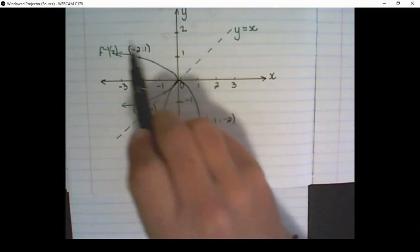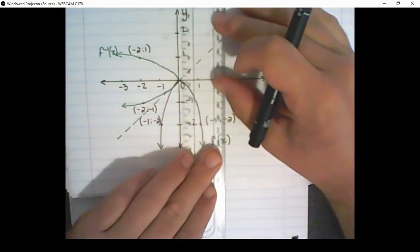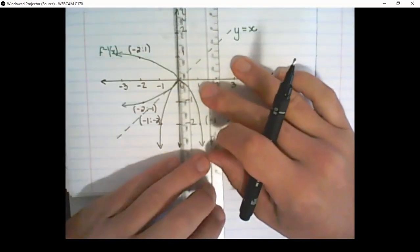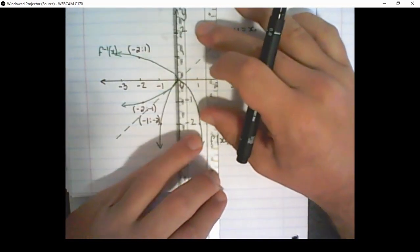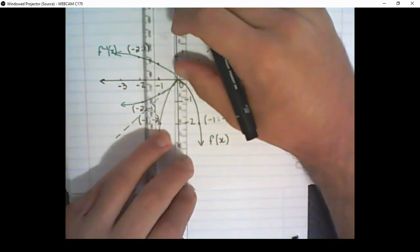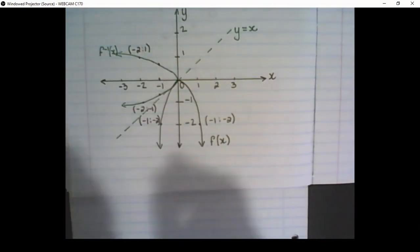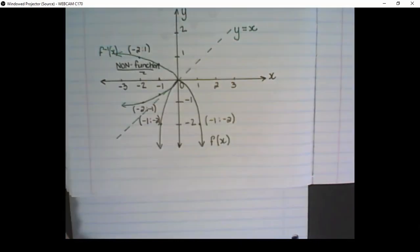Secondly, the inverse function is not a true function. If I do a vertical line test with a ruler, I can see that for the value of negative 1 in x, I have two values in y, and that continues. For negative 2, I also have two values in y. Therefore, this inverse function is not considered a function, and we will put restrictions on it in later lessons.